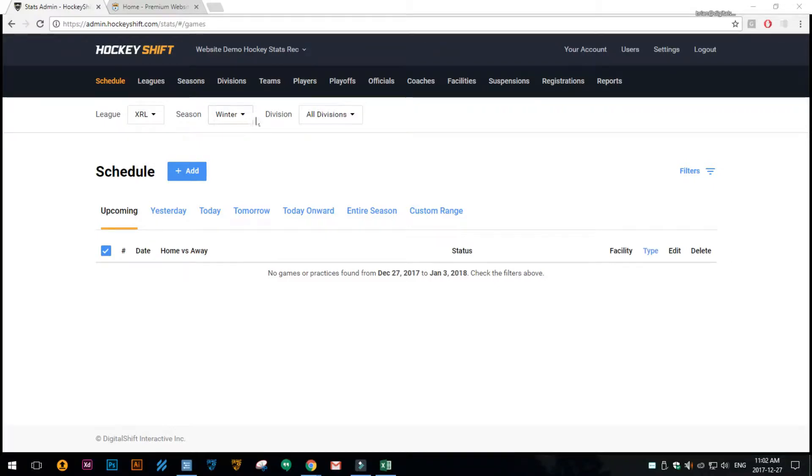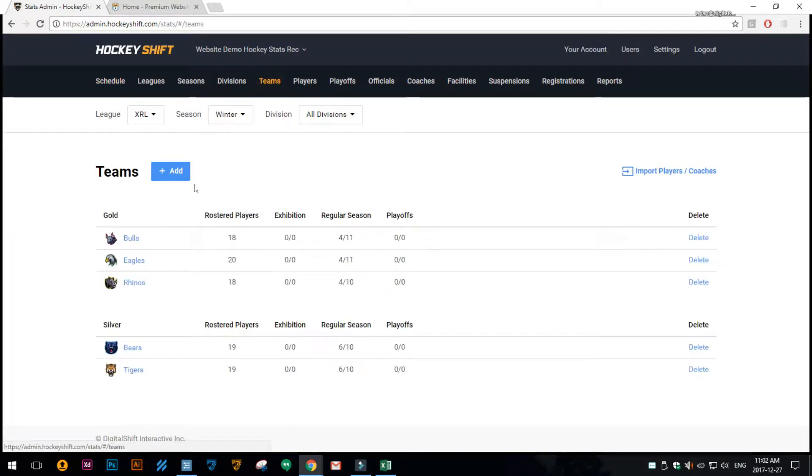Hi, in this video I'm going to show you how to import teams. So in the stats admin you'll want to click on teams and on the add button you'll want to choose import.